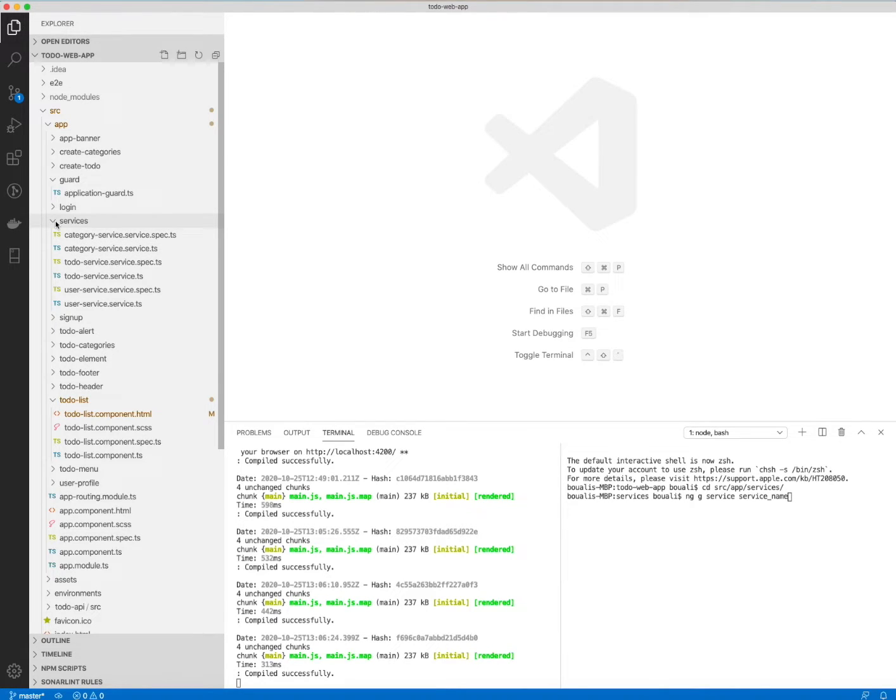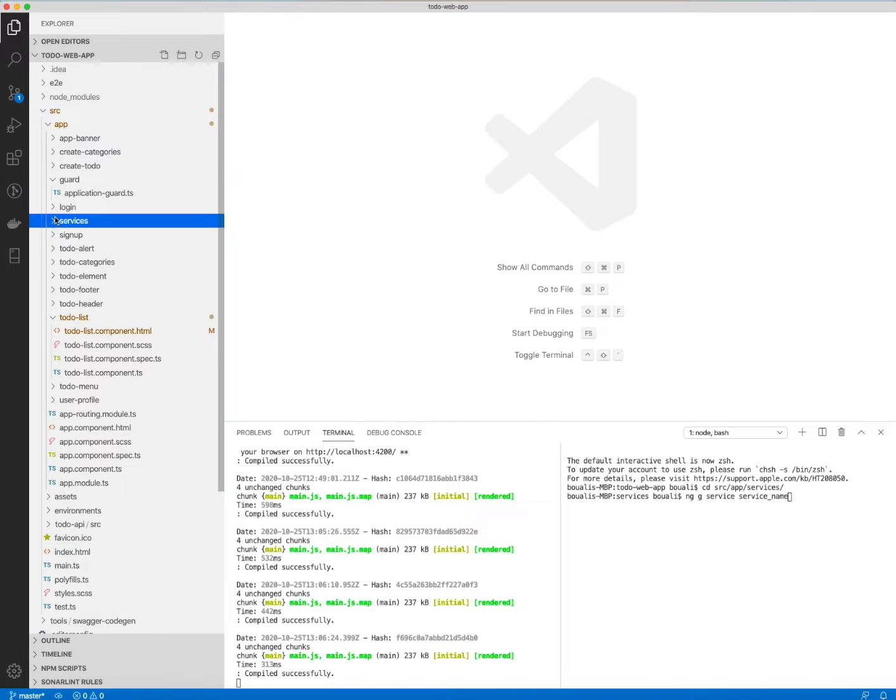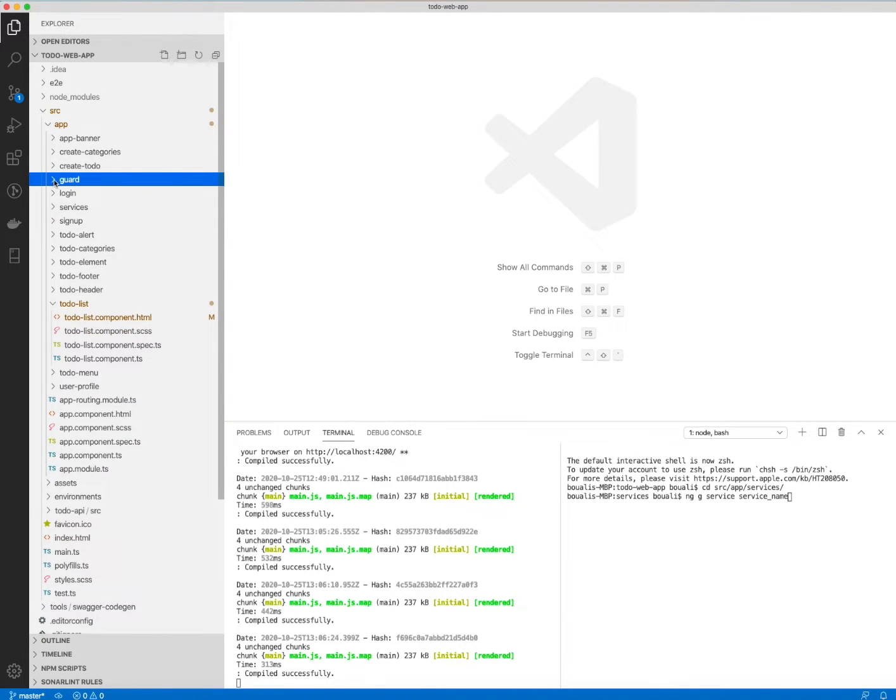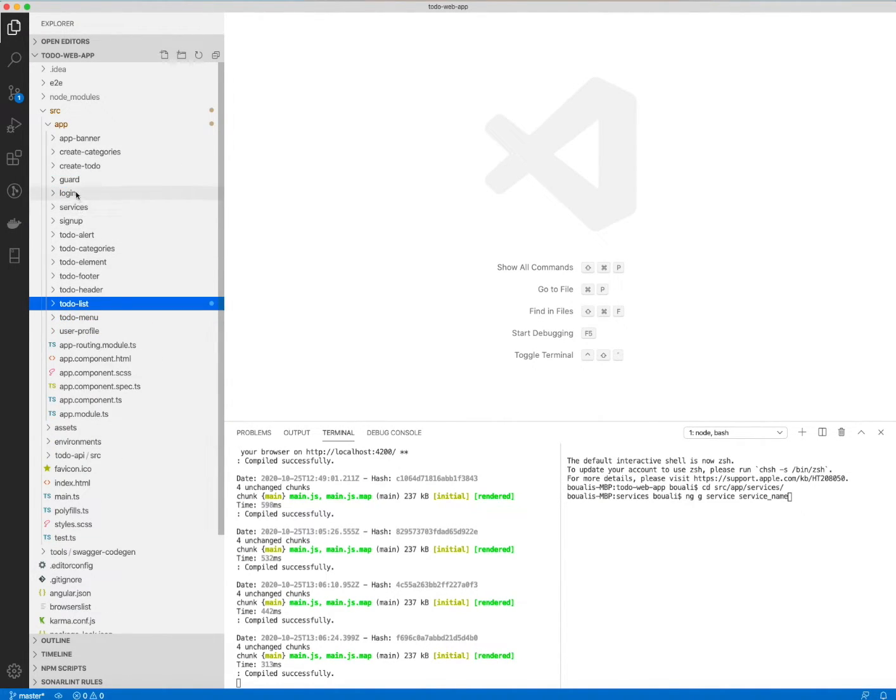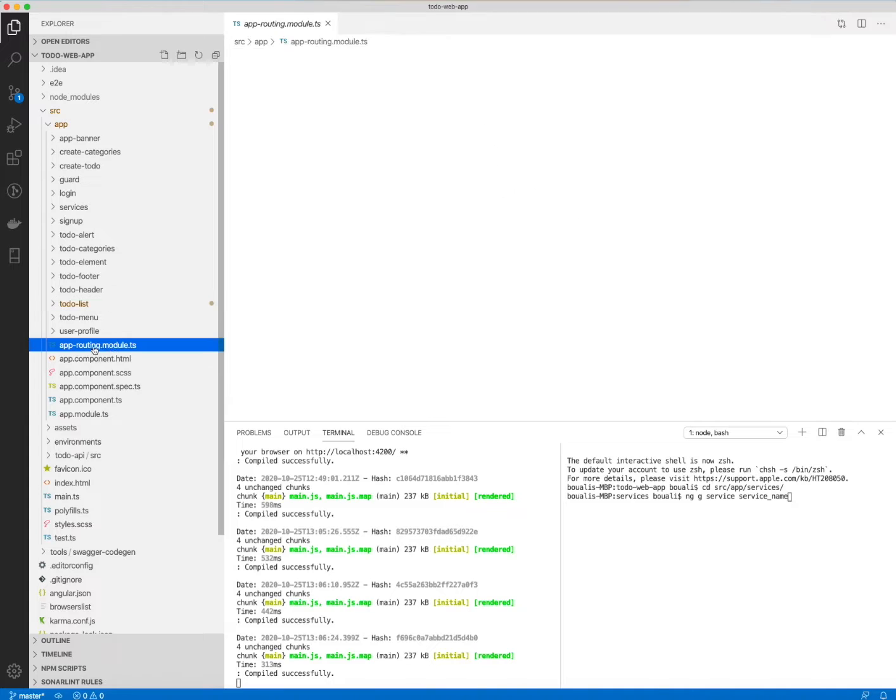In this part, we already finished all the previous parts: creating the components, the services, and implementing the application guard. Now what we need to do is add the routing here.